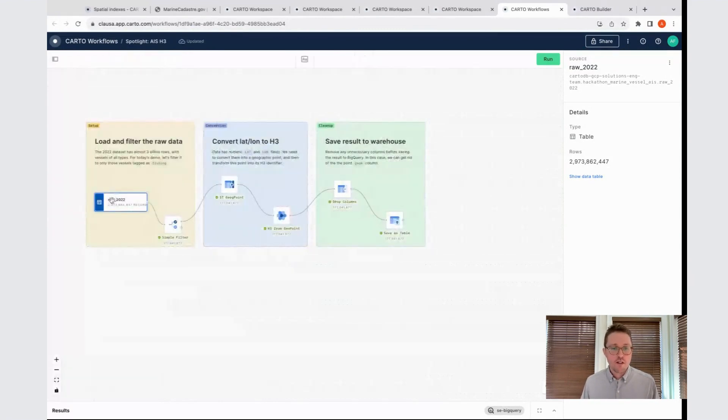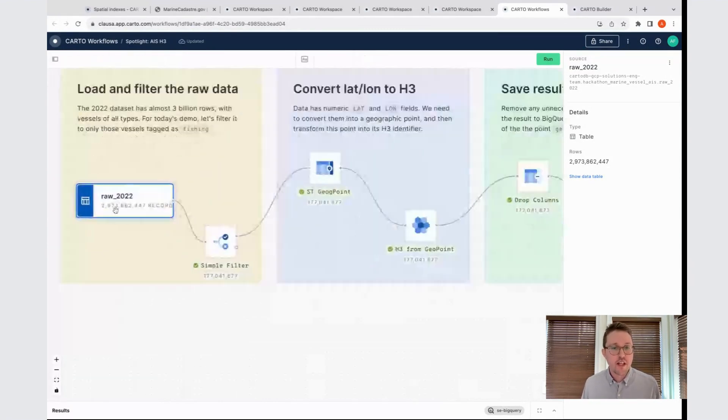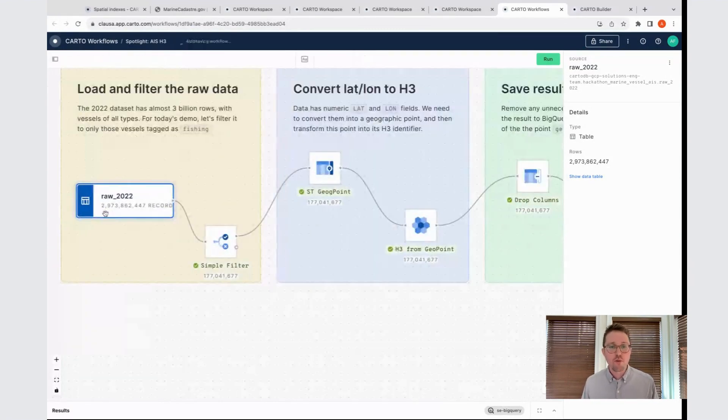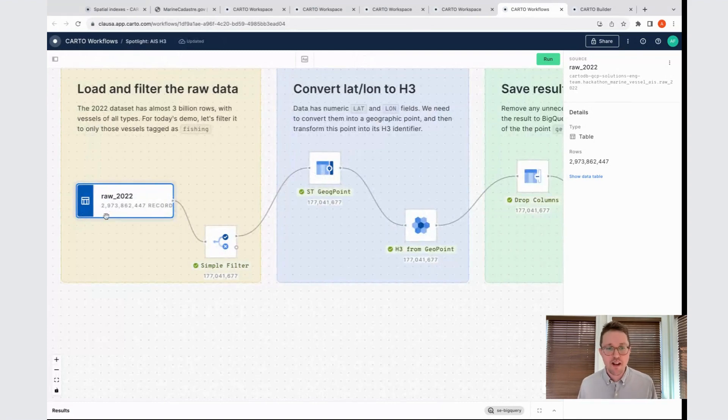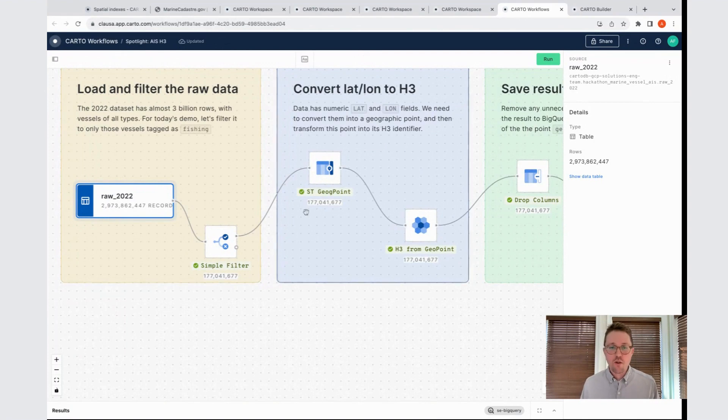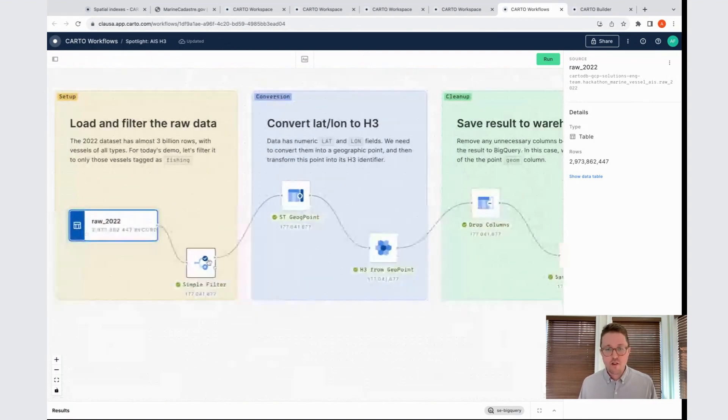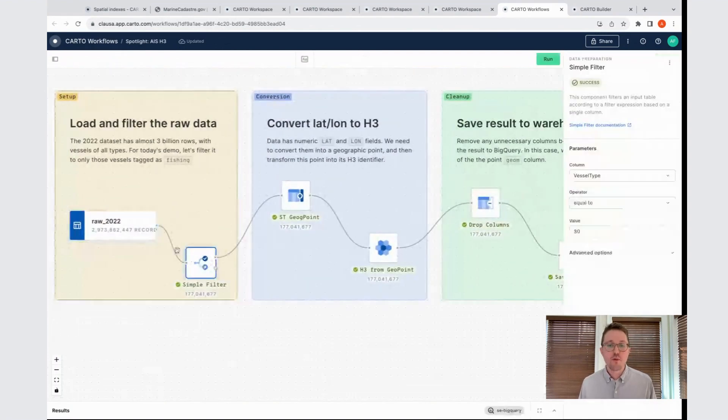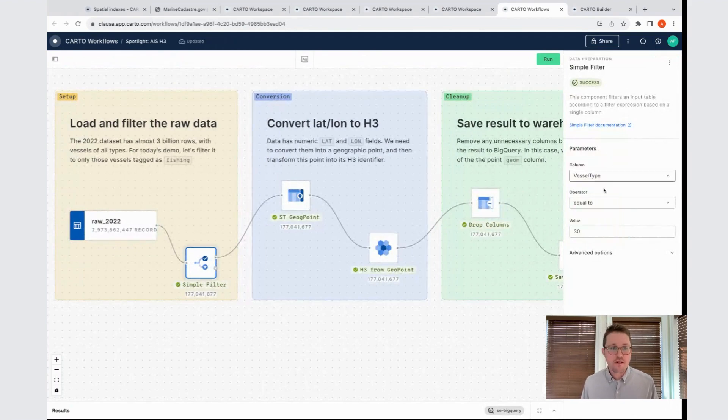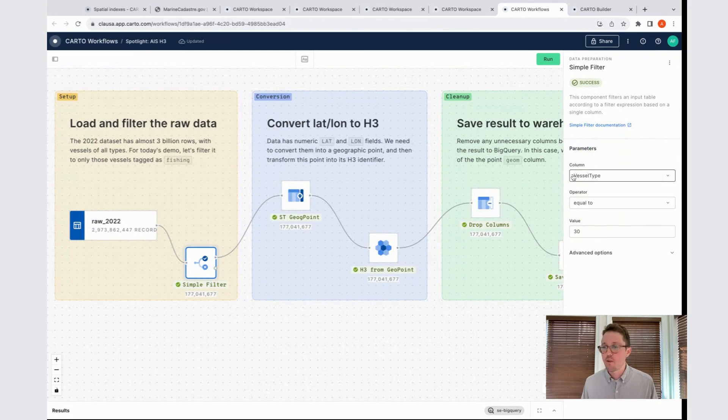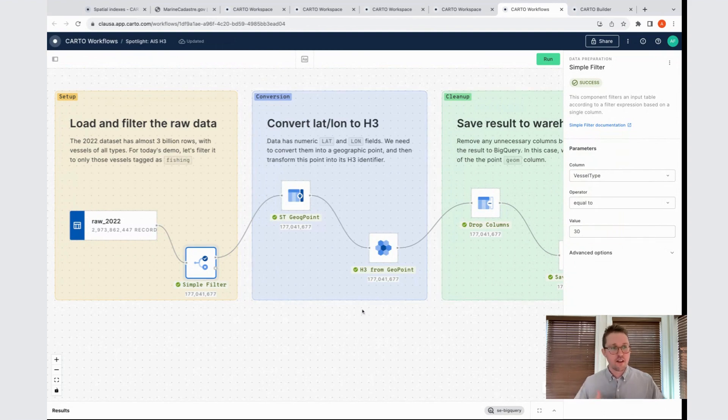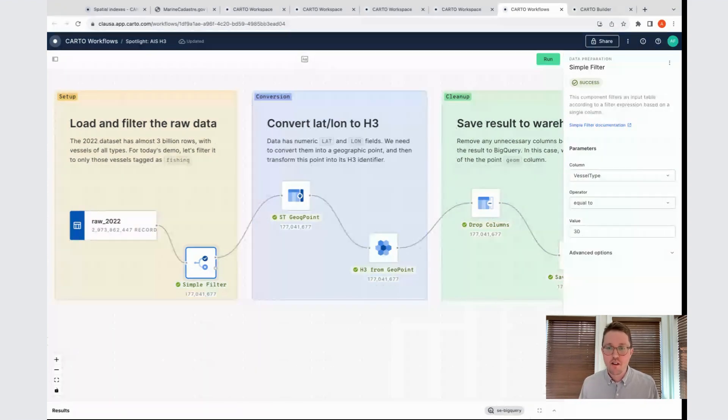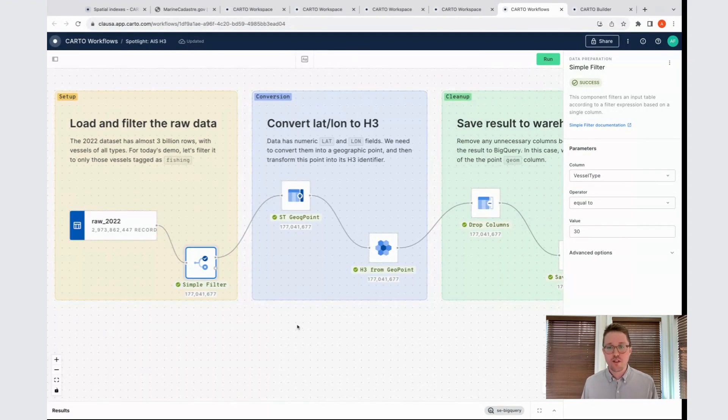Just to look through what we're doing here, I'm loading up my raw table, which in its initial state is 2.9 billion rows, billion with a B. It's a lot of records. The first thing we're going to want to do is filter this. I have this simple filter node in my workflow. Here on the right-hand side, we can see the parameters that I've selected. I'm filtering against the vessel type column where the value is equal to the number 30. In this case, 30 is the ID for the type known as fishing.